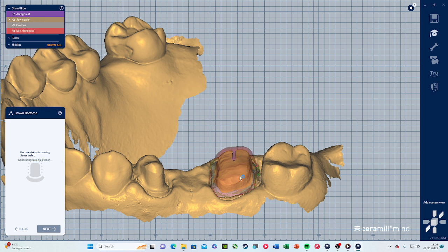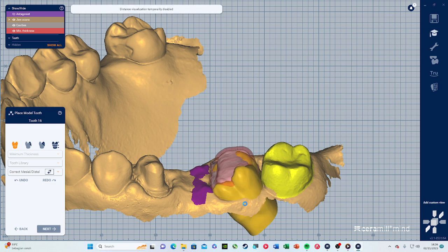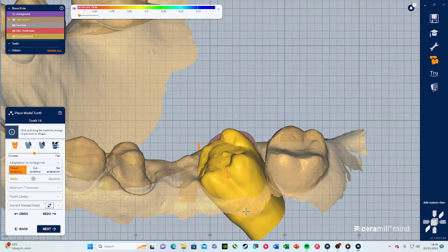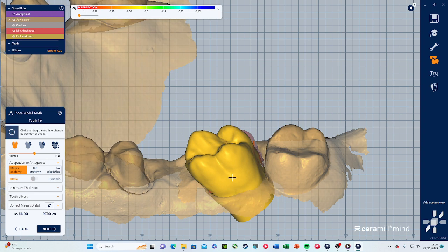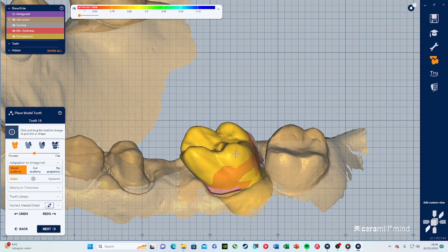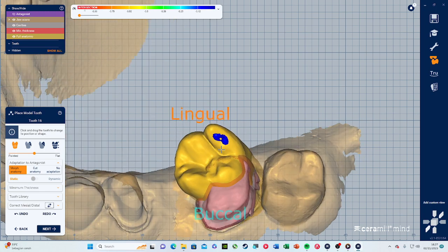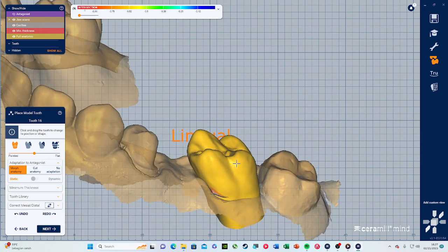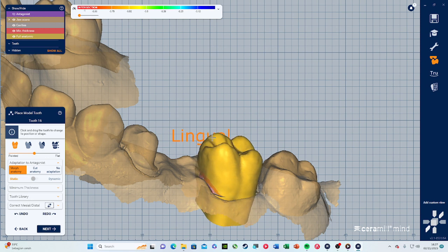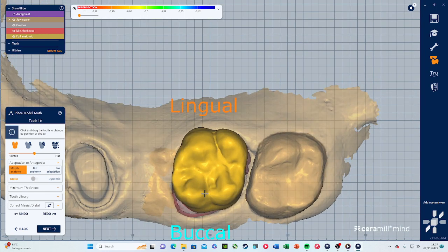This is the part where they are actually simulating your crown — the AI is making a crown. The antagonist is now shown. This crown is way too far down, so we need to bring it up. We can also rotate the crown — it's not ideal yet. Using Control to rotate and the mouse to drag it up, make sure the yellow part is covering all of the purple natural tooth area.